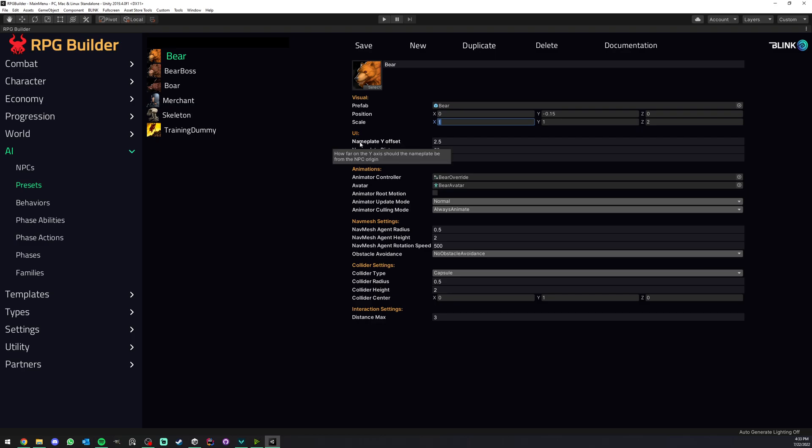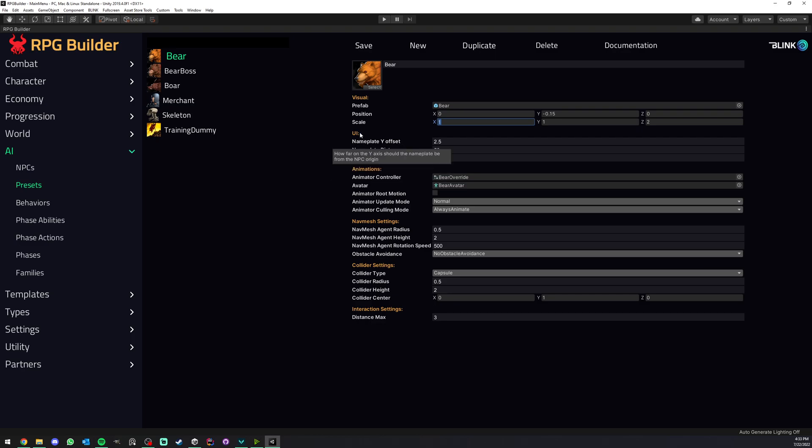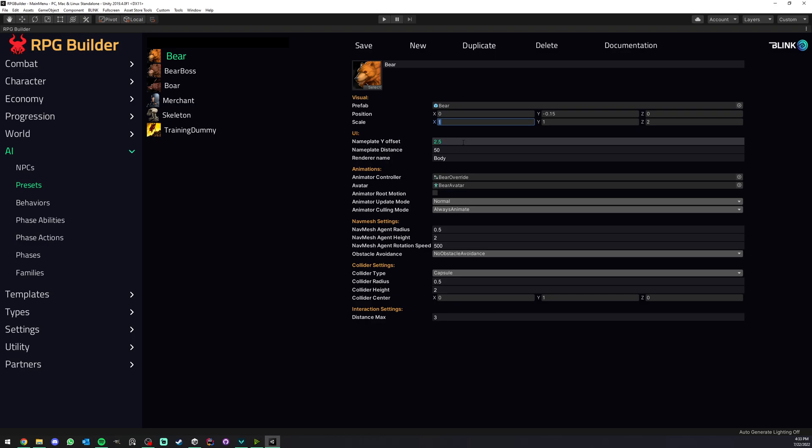Next we have how the UI, or rather the nameplate in this case, of this NPC is going to be in game. First we have the NPC offset, or the nameplate Y offset. This means how high from the NPC origin should the nameplate be. So when you look at your NPC, it's going to be 2.5 meters above.